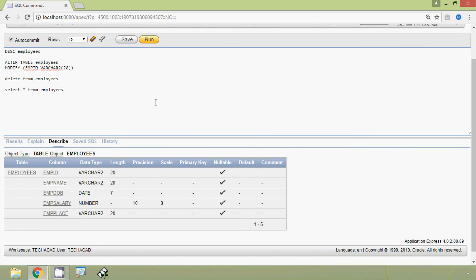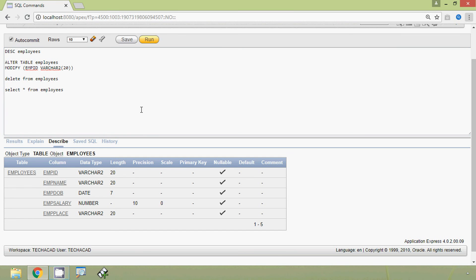In this video we have seen how to rename and modify a column using the ALTER TABLE statement. If you have any queries or suggestions, please comment below. In the next video we will see how to add and drop a column using the ALTER TABLE statement. Thank you!